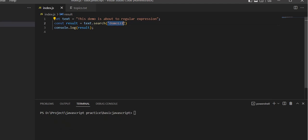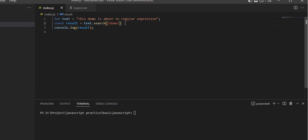The regular pattern in the search is done with forward slashes like /demo/i, where 'i' means case insensitive.